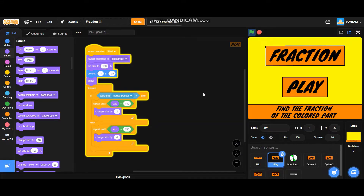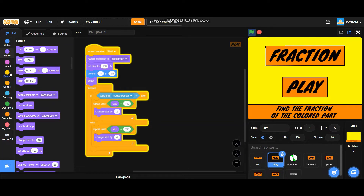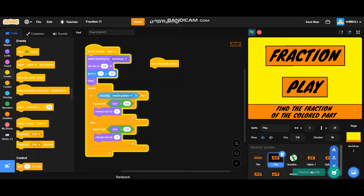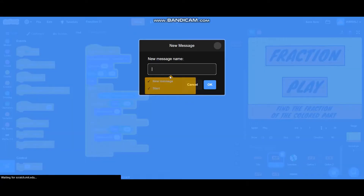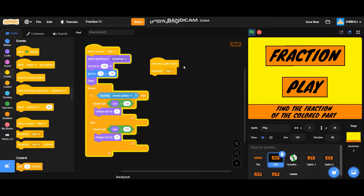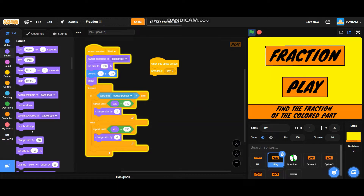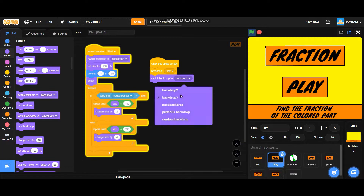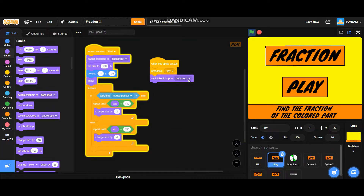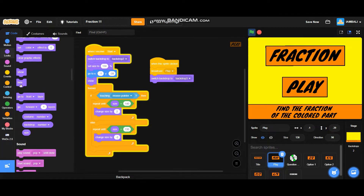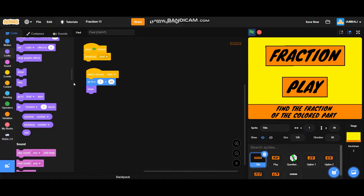After the play button, we're going to do the transition. Every time we click the play button it will start the game. Go to Events: when this sprite is clicked — make sure you're still in the play sprite — it will broadcast a new message called 'play'. Then switch backdrop to backdrop 2 and backdrop 3, and it will also hide.